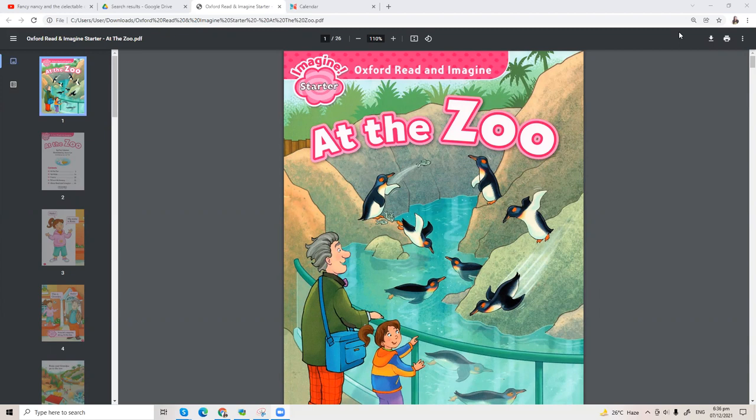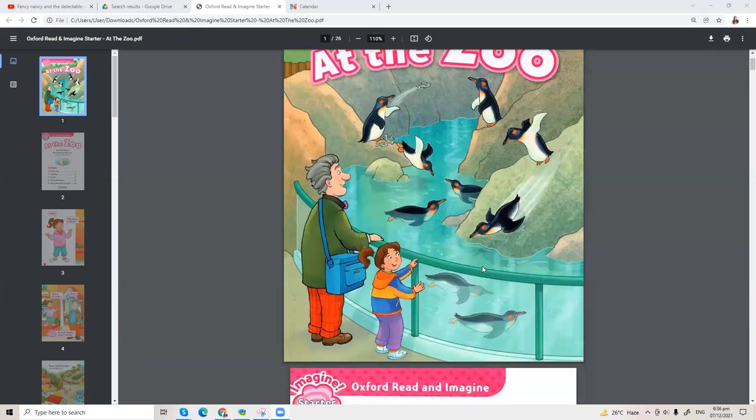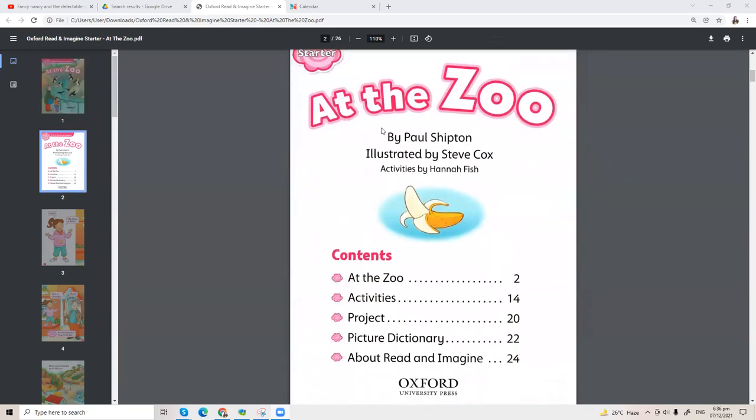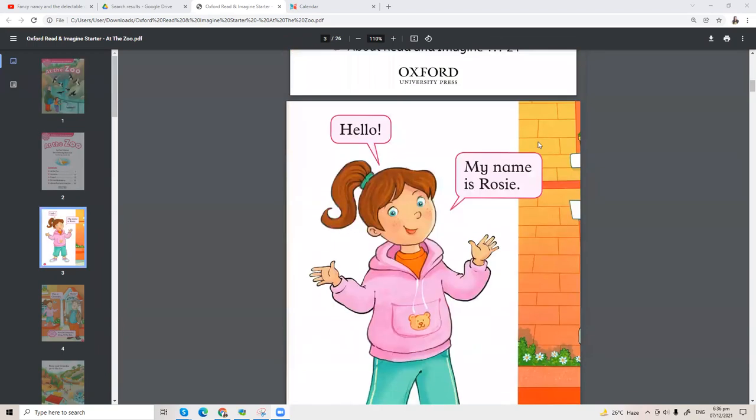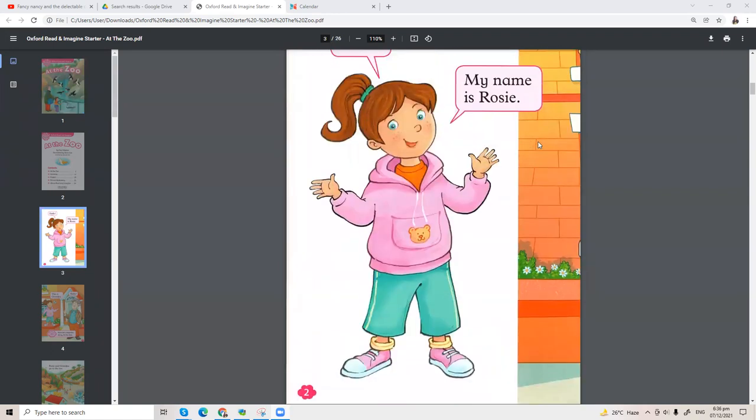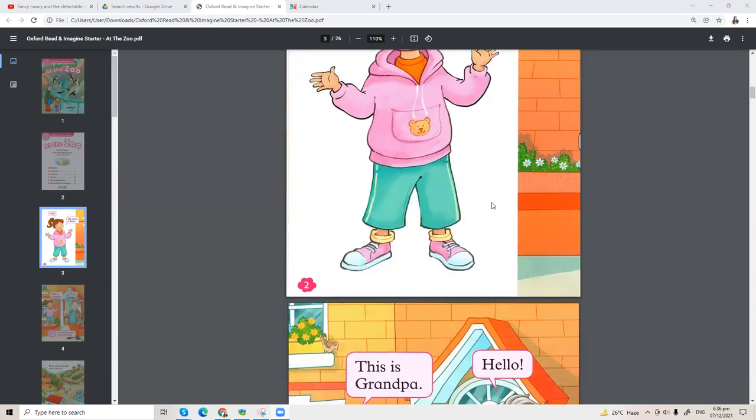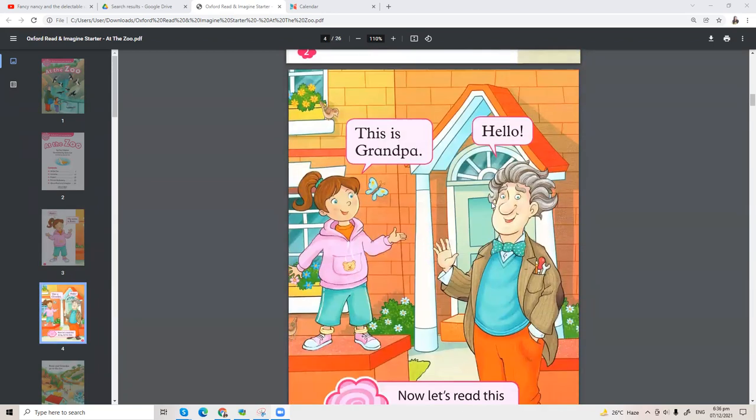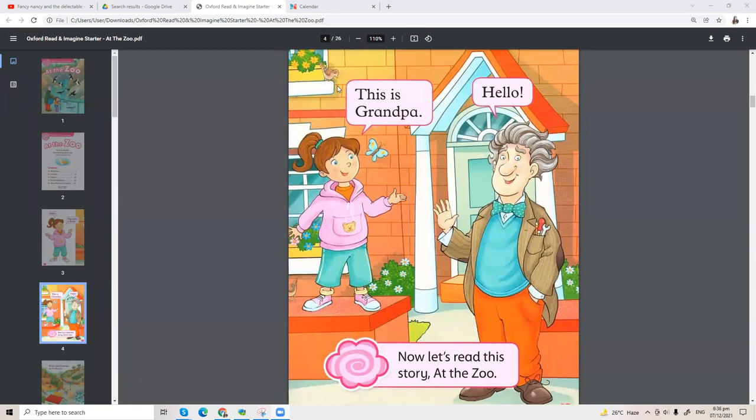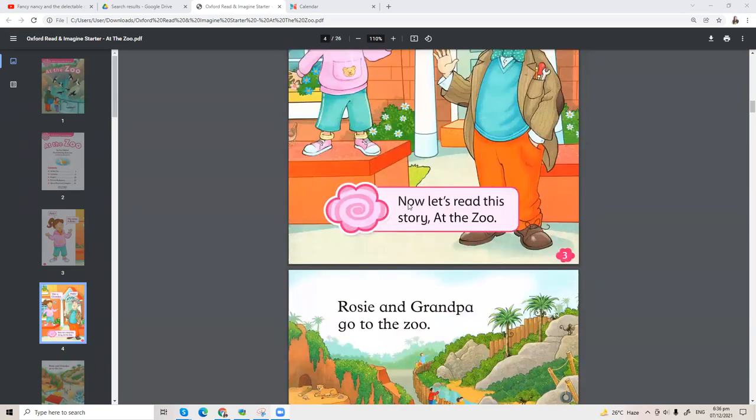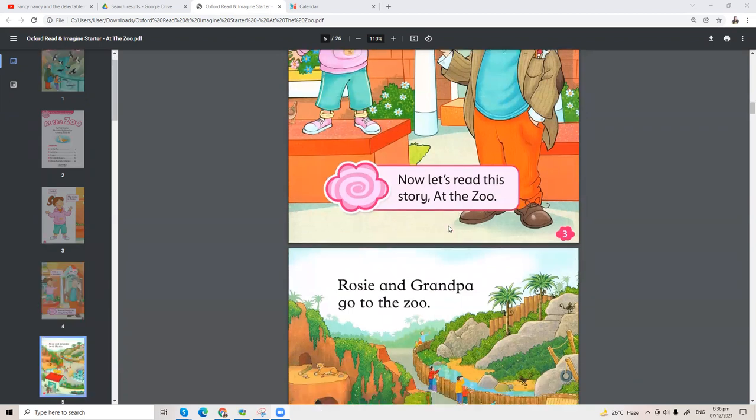All right, let's go! At the Zoo. Hello, my name is Rosie. This is Grandpa. Hello! Now let's read this story, At the Zoo.